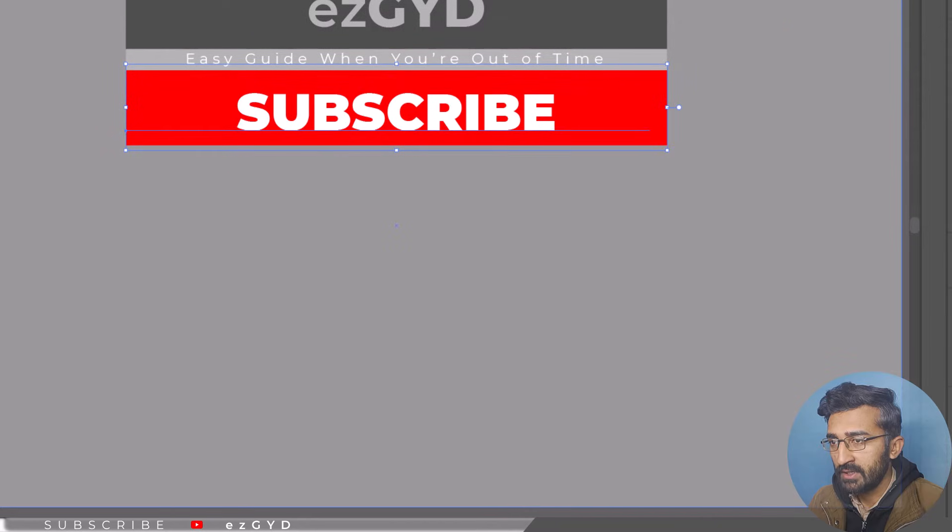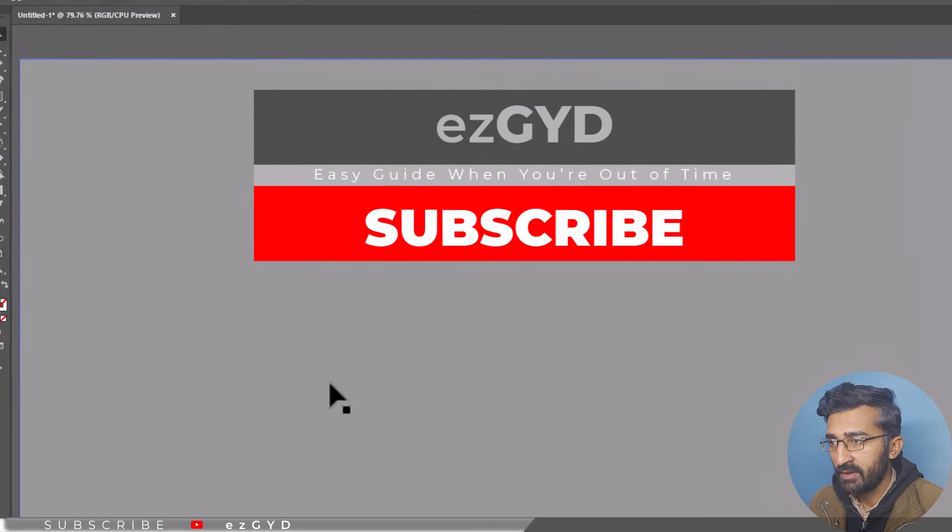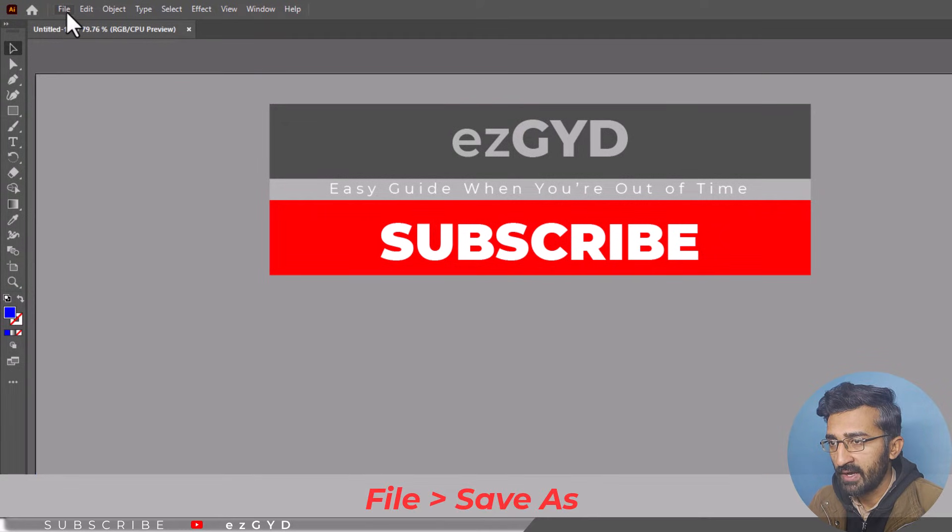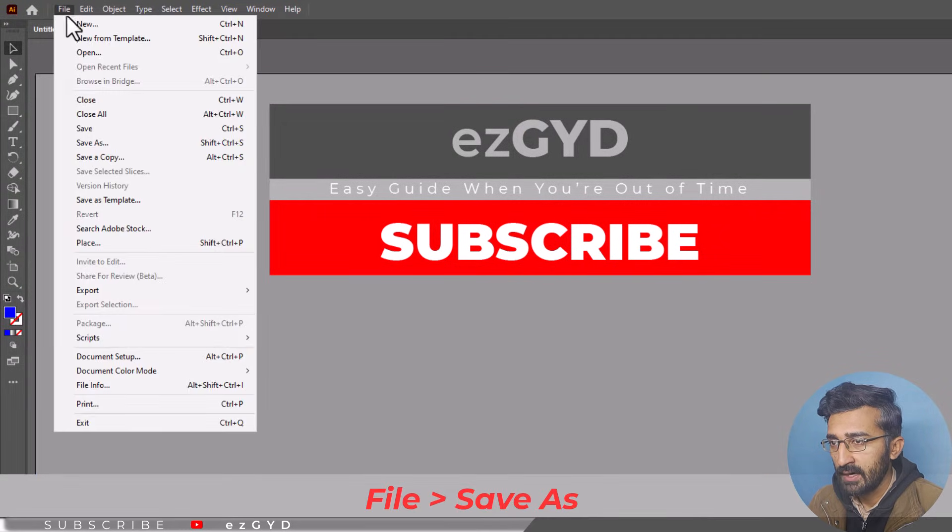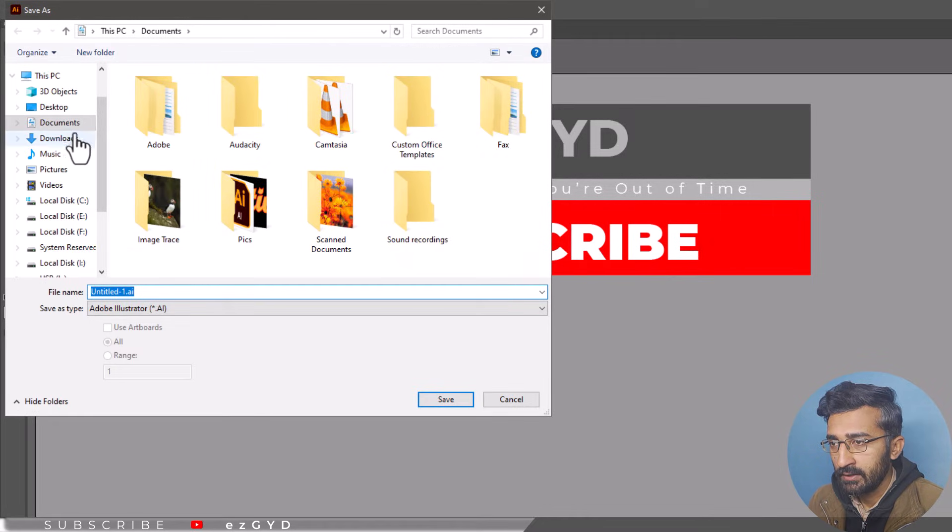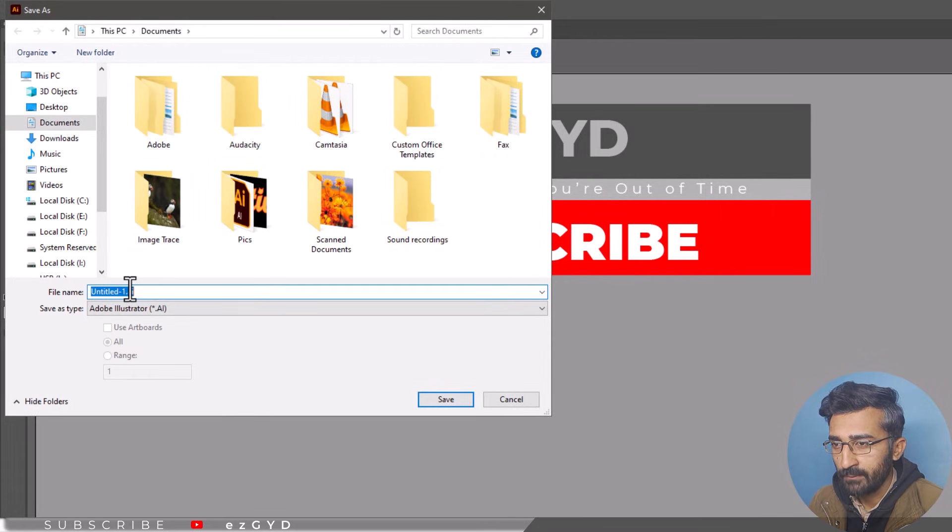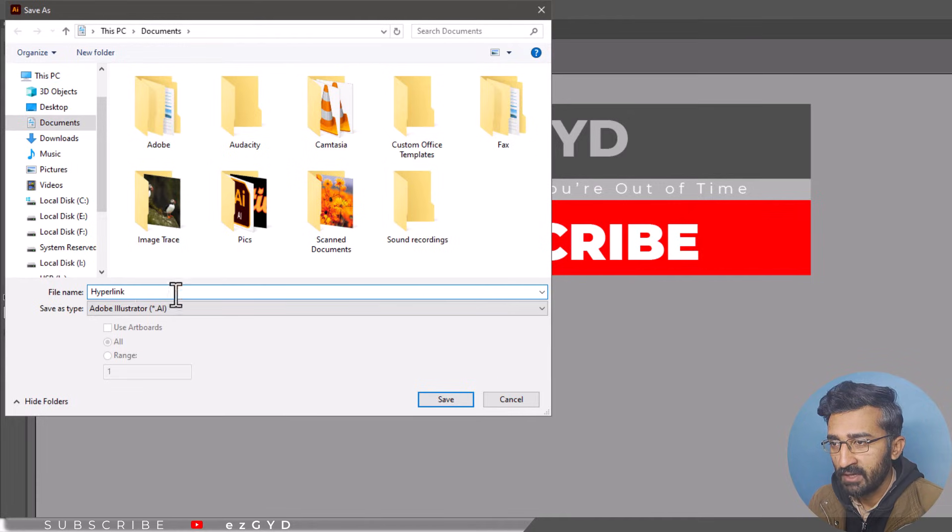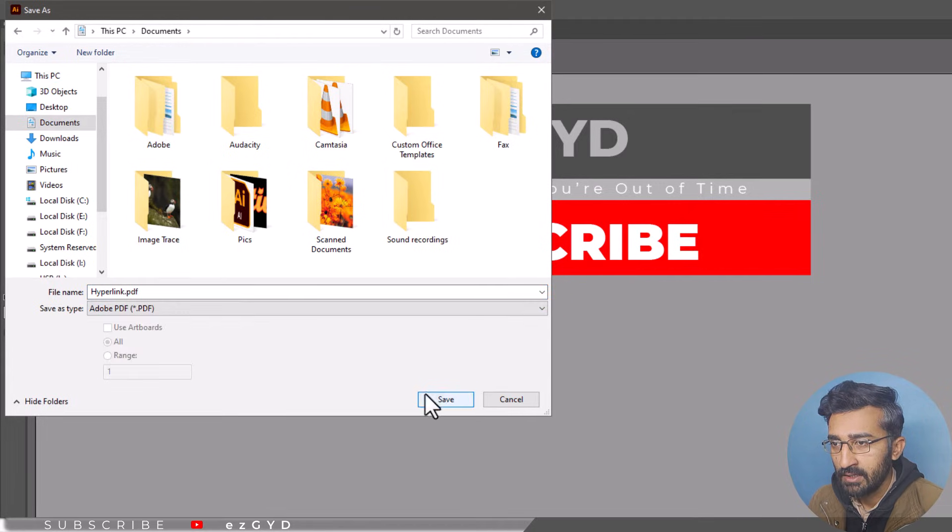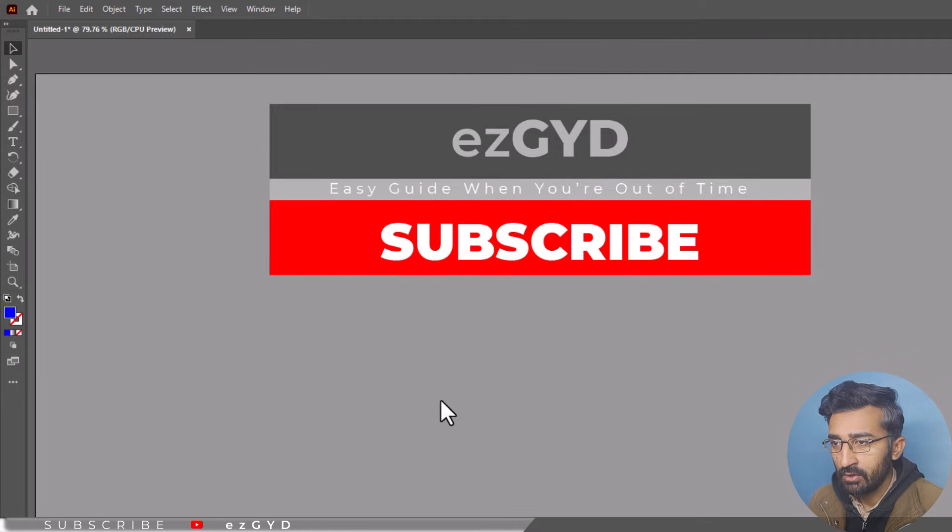Now it is time to save the file to a PDF format to make the link clickable. Go to file and then click save as. Add the location and the name of the file. Select the PDF format under the save as type. Click ok to save the file.